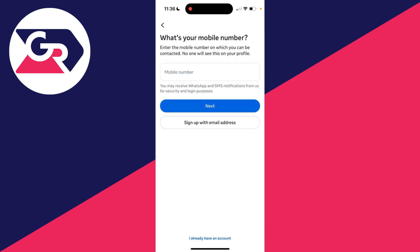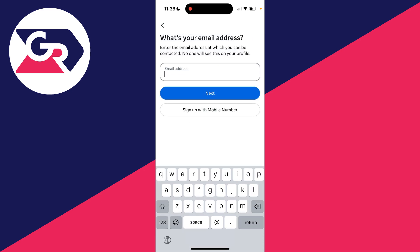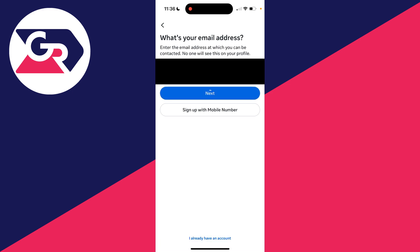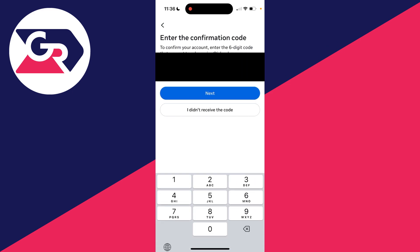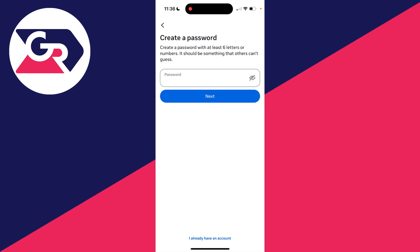Now enter your phone number or alternatively an email address. In this case I'll use an email address and type mine in. After you've done that, click on next and you'll receive a confirmation code. Check your inbox for it and type it in. After that, you can go and choose a password.